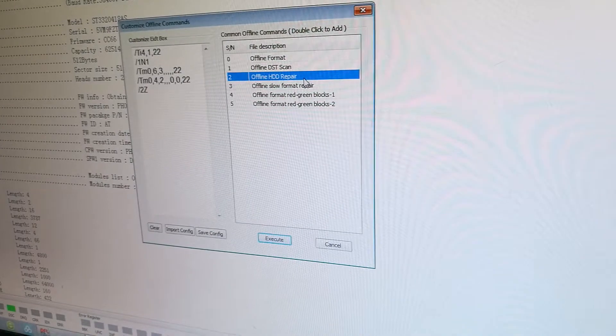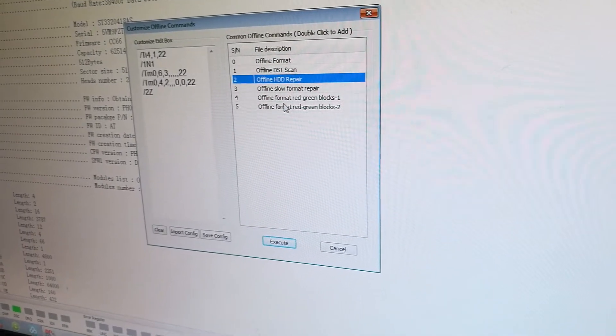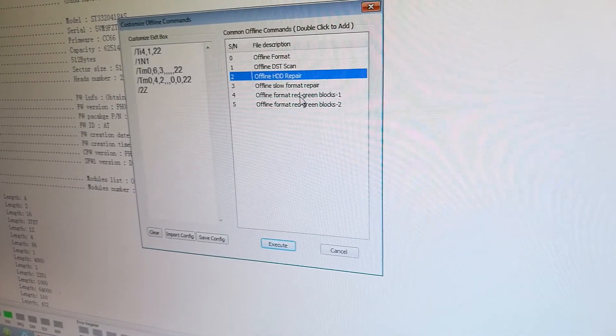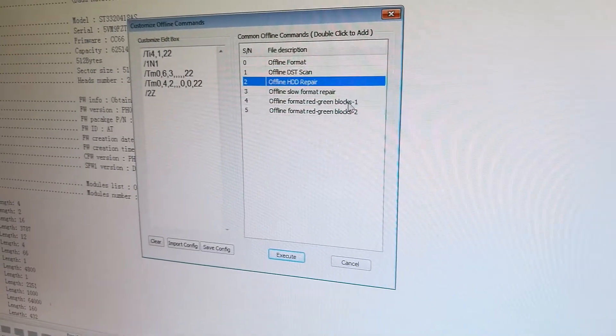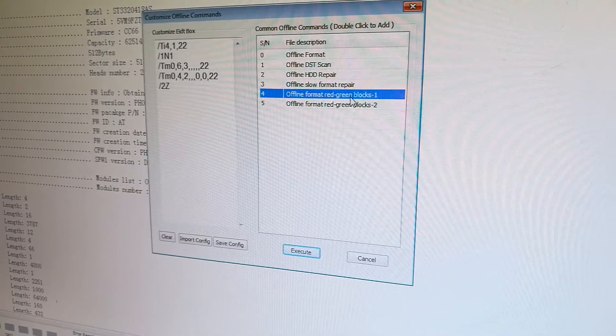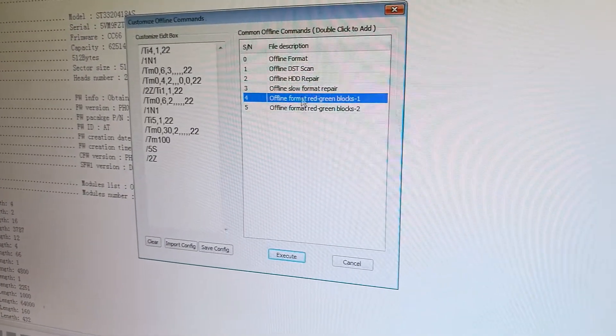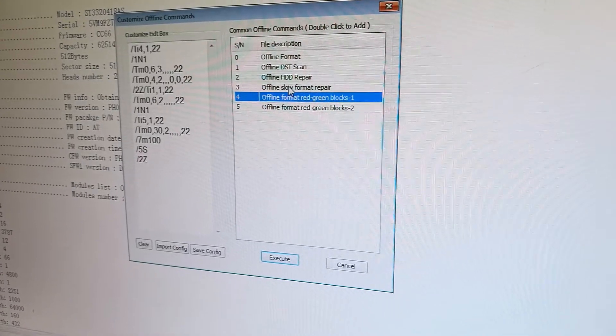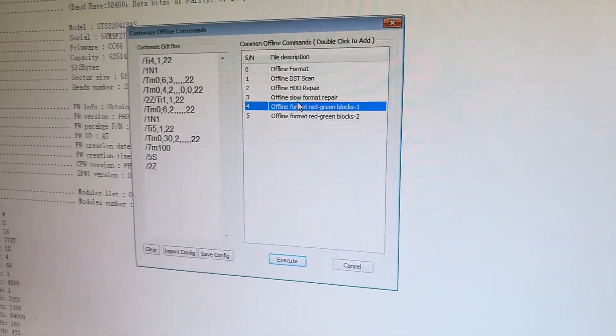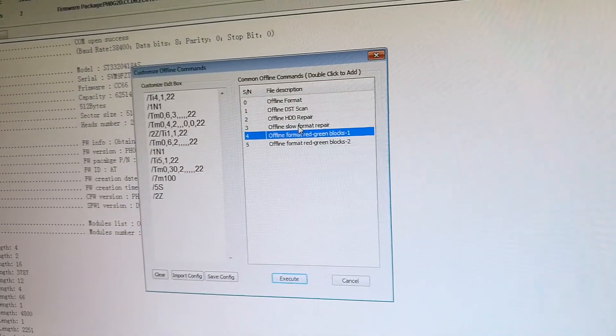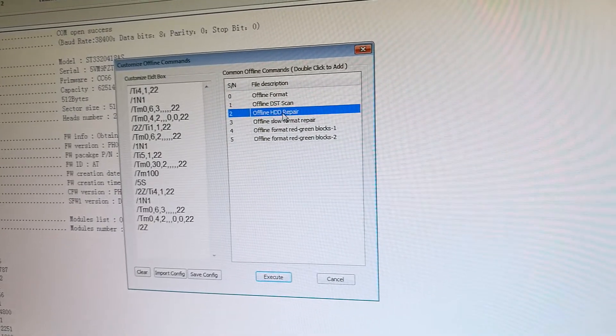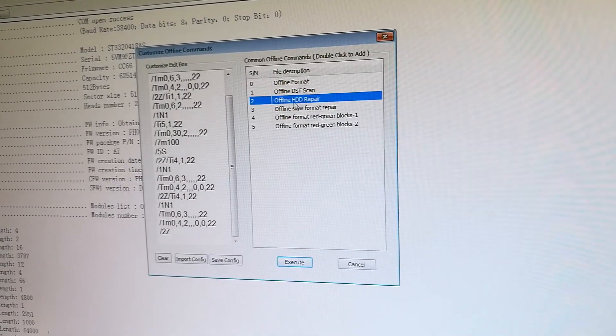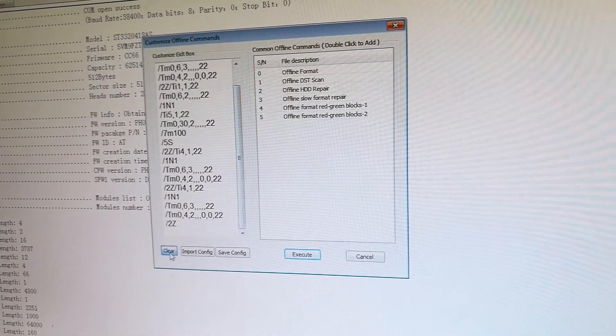We can double-click this option: offline hard drive repair. If the hard drive has just simple bad sectors, some red or green blocks, we can select this one. You can find different options have different command compilations. For example, use this one: Clear.